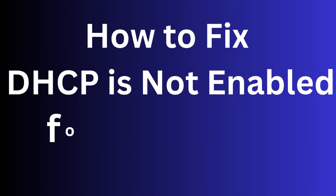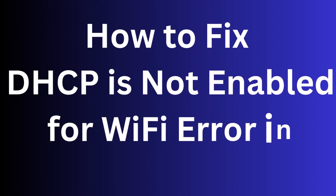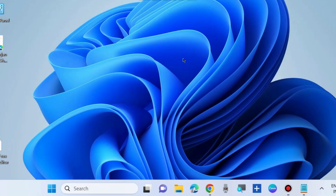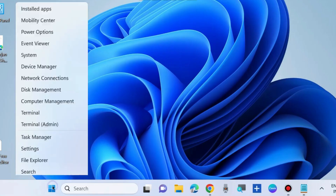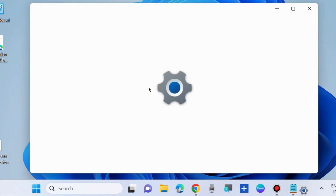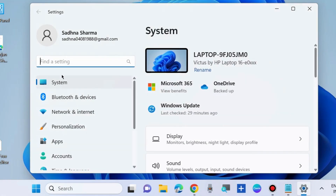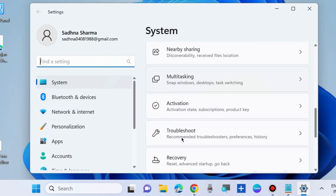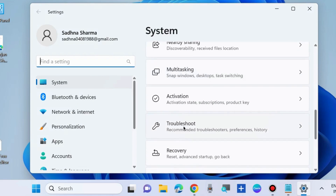How to fix the DHCP is not enabled for Wi-Fi error in Windows 10 and Windows 11. If you are also facing such type of issue, the first workaround is to right-click on the Start button, choose Settings, and under System Settings go to Troubleshoot.